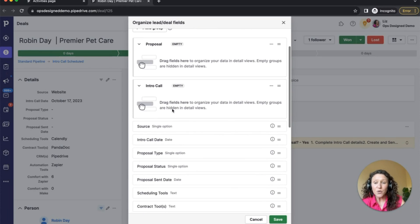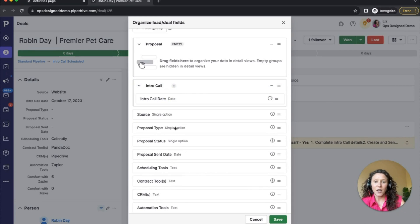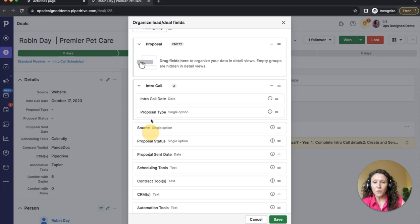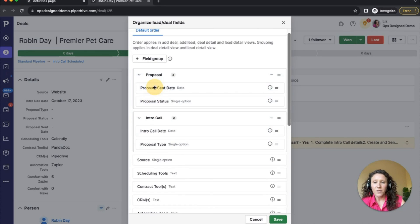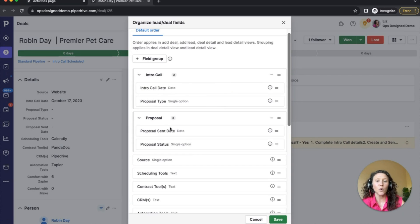I want my intro call fields, and then I also want my proposal fields. For my intro call fields, what's important is the intro call date and the proposal type — those things need to be completed after the intro call. The intro call date should be done via automation, but the proposal type is something I need my sales rep to fill out once they've had that intro call. Then for the proposal, we need the proposal sent date and the proposal status. I want the intro call section at the top and the proposal section underneath it, so I'm going to click save.